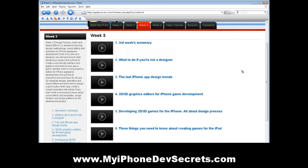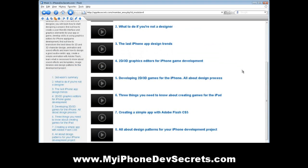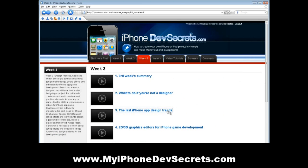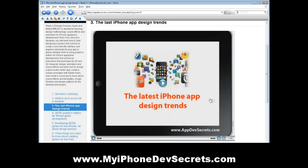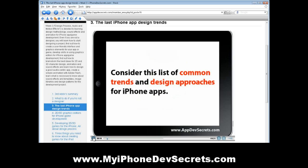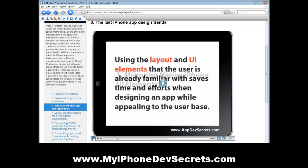Week 3, 'Design Process – Audio and Motion Effects', is devoted to learning design methodology, sound effects, and animation for iPhone app game development. Even if you are not a designer, you will learn how to start designing a project, find out how to create a user-friendly interface and graphics elements for your app or game, develop skills in using graphics editors, find out how to brainstorm the best ideas for 2D and 3D character design, animation, and sound effects, learn how to design a good audio-centric app, create a simple animation with Adobe Flash, and learn what is necessary to know about sound effects, templates, image libraries, and design patterns for the development project.